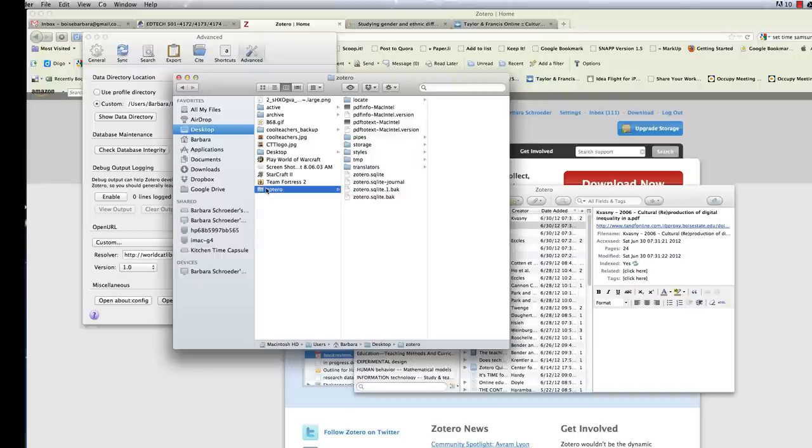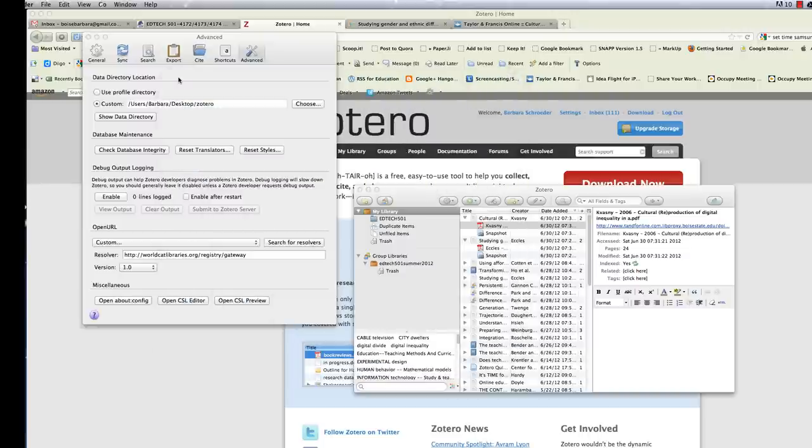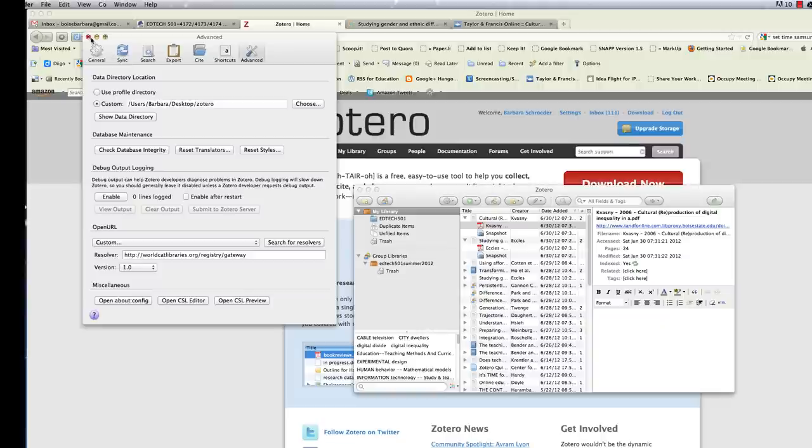Of course, you can always locate your Zotero data directory and copy that and save it to another kind of external storage medium. But again, I highly encourage you to set up some sort of backup system for your entire computer. It would really be helpful.